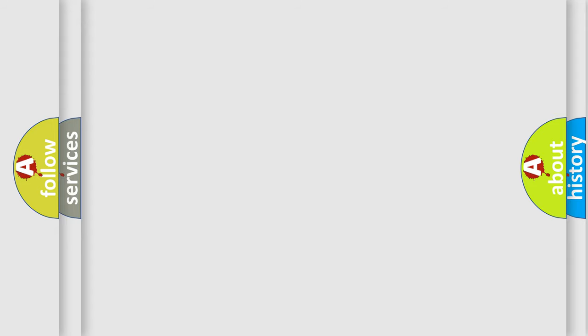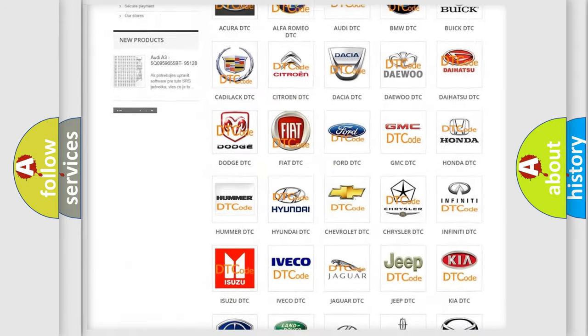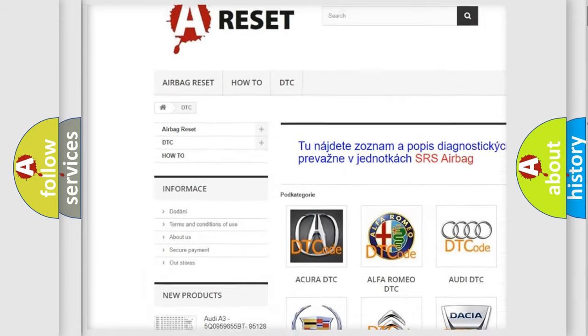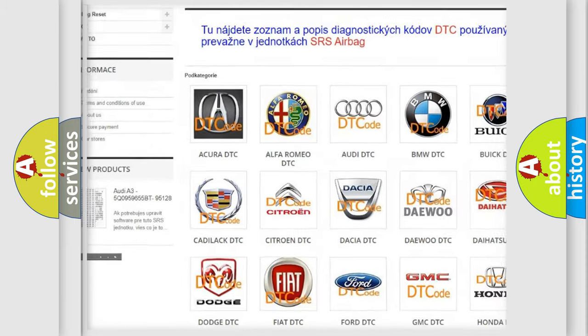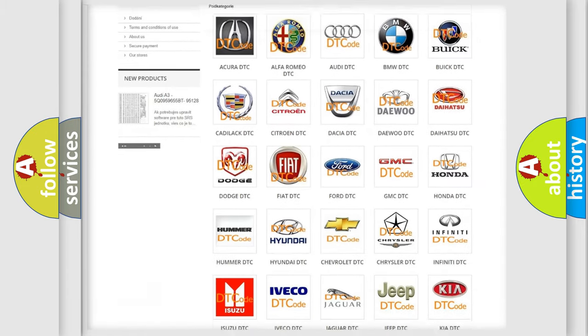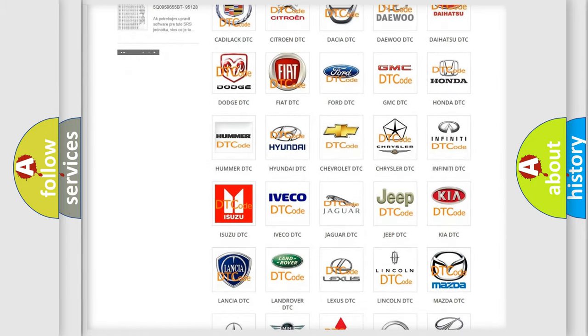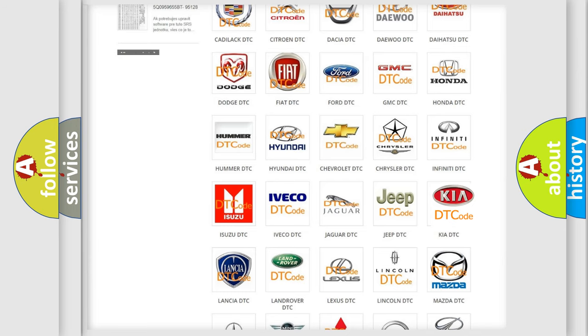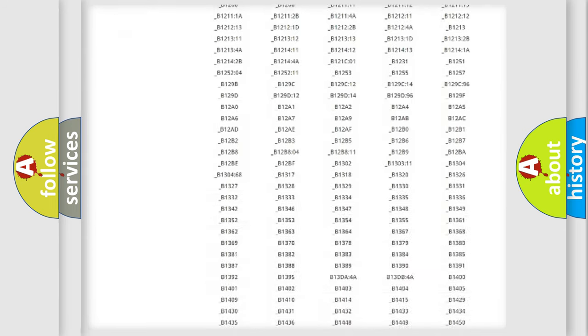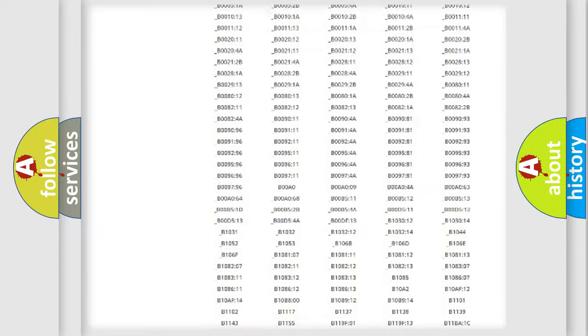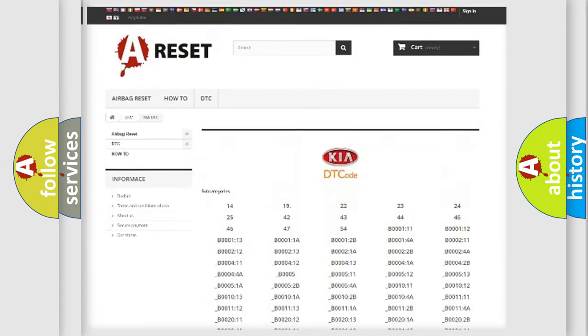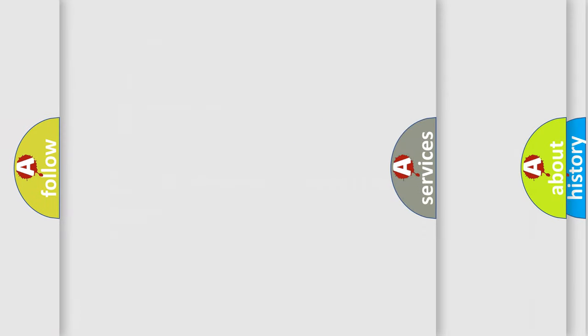Our website airbagreset.sk produces useful videos for you. You do not have to go through the OBD2 protocol anymore to know how to troubleshoot any car breakdown. You will find all the diagnostic codes that can be diagnosed in KIA vehicles, and also many other useful things.